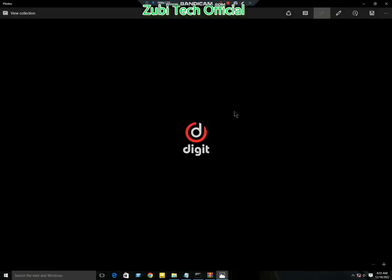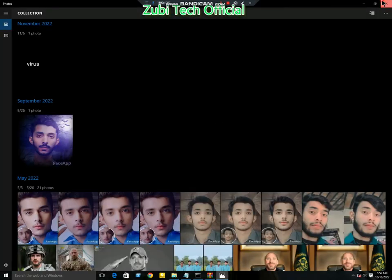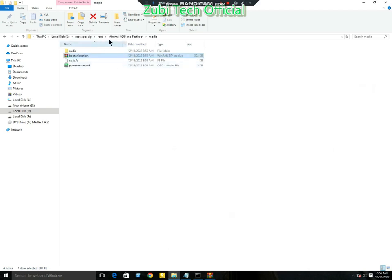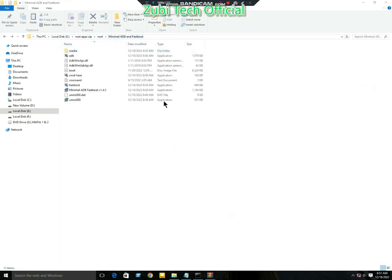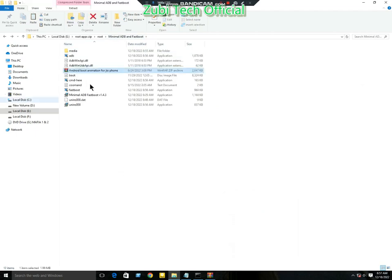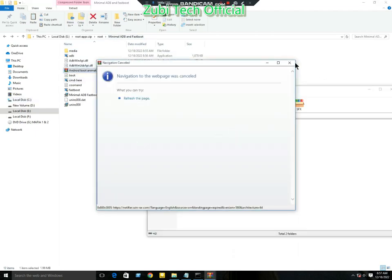This is the boot animation picture. Now I will change it. Download the boot animation - the link is in the description. I have already downloaded it. Now I will paste it.